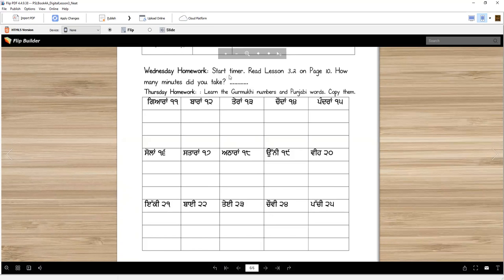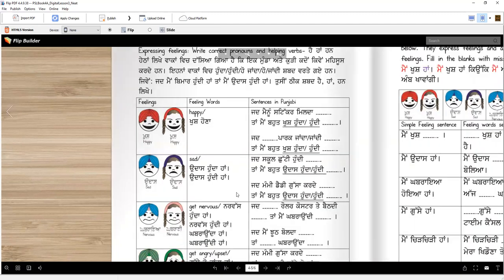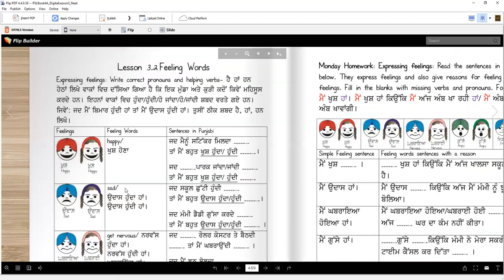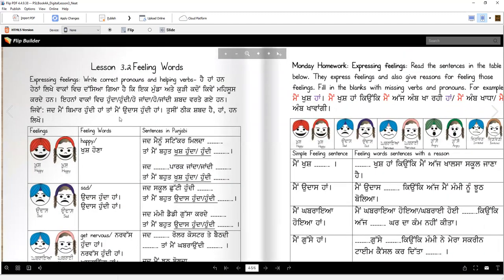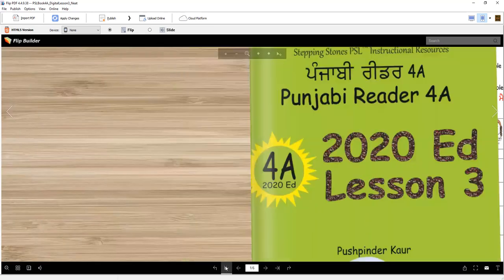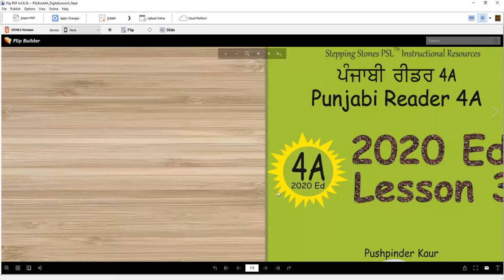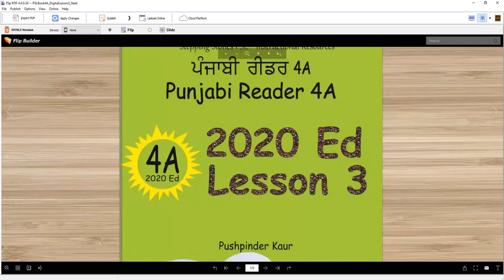Also, you have to start a timer and read lesson 3.2 on page 10 and see how many minutes you take altogether. So read this, all of these, and I think you will do a great job. This is going to make you a great reader in Punjabi. I will see you next time — thank you for working with me. Vaheguru Ji Ka Khalsa. Vaheguru Ji Ki Kati.